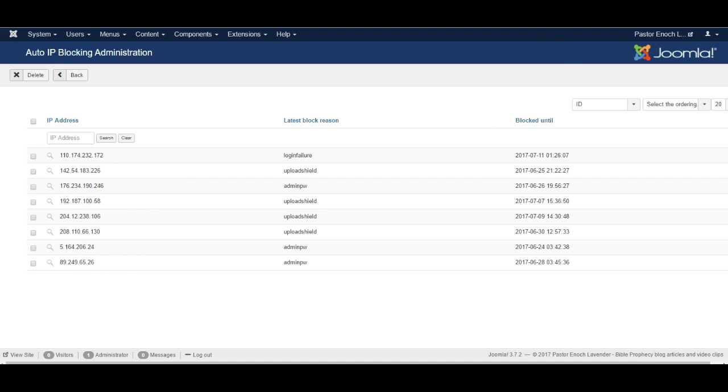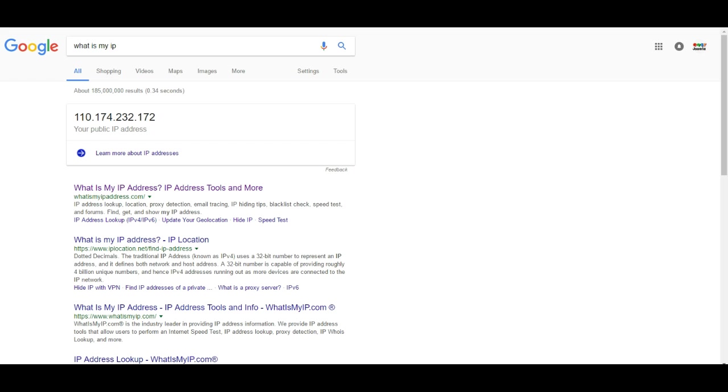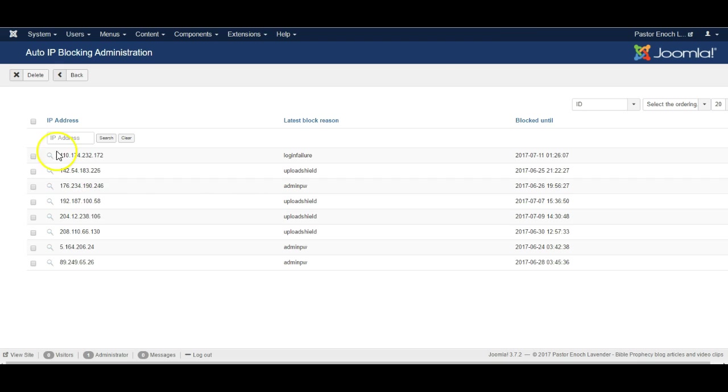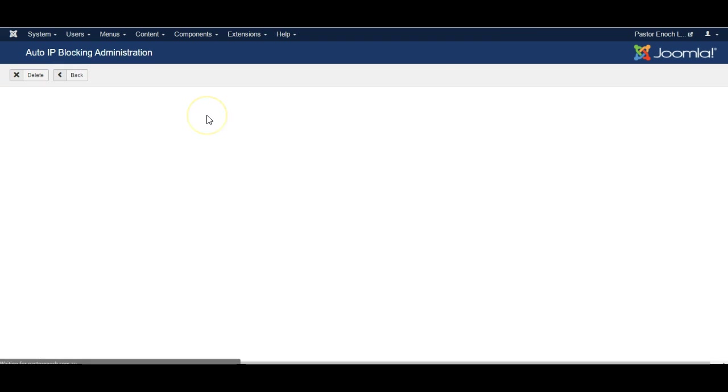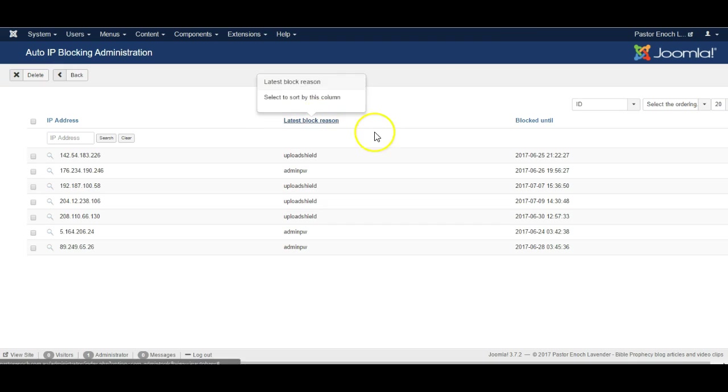But I want to unblock myself. Now my Google search shows that my IP address is this, and there it is. So I will remove my IP address from the blocked list.